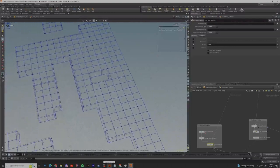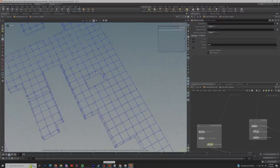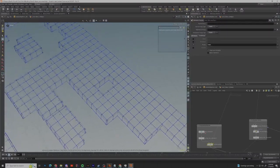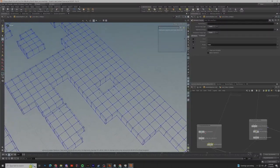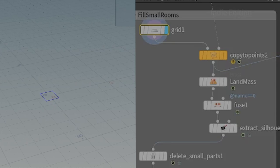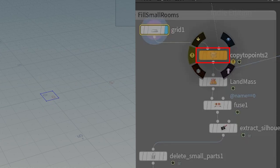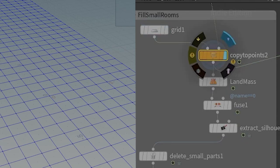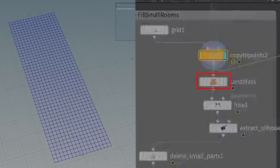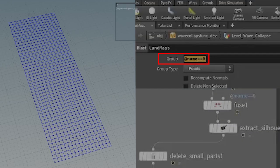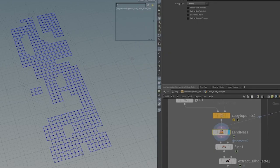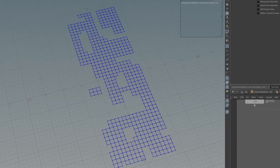Since the smaller rooms are a relatively easier concept to handle let's start off with them. The first thing we did was create a grid so we could copy it to all the Wang decoder points. We then use a blast node to destroy every grid with the name zero and as you can see this gives us the rooms within the map.